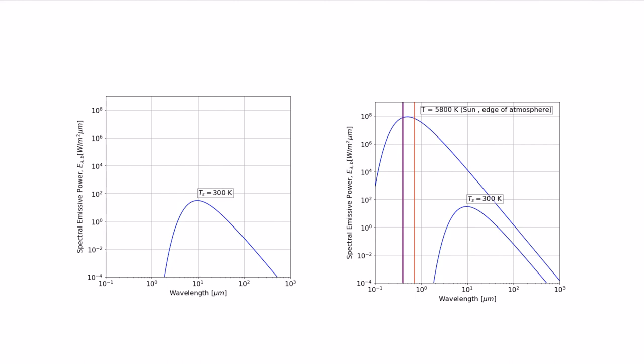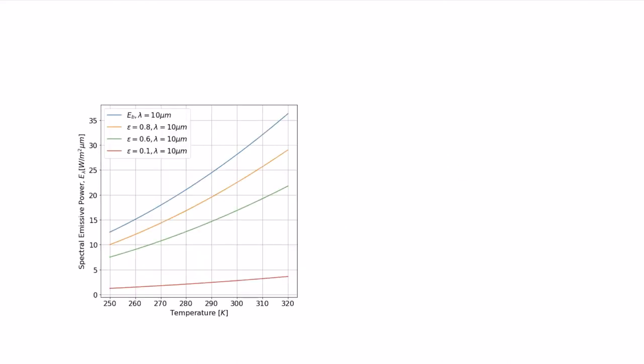If instead of plotting it this way, if we pick a particular wavelength, let's imagine we're at 10 microns, and plot how this spectral emissive power varies as a function of temperature, we'll see an increase in emissive power as temperature increases. Looking at 10 microns, I plotted the Planck distribution in blue. At 250 Kelvin, we're reading about 12.5 watts per meter squared per micrometer, and we increase substantially to over 35 as we go up to 320 Kelvin.